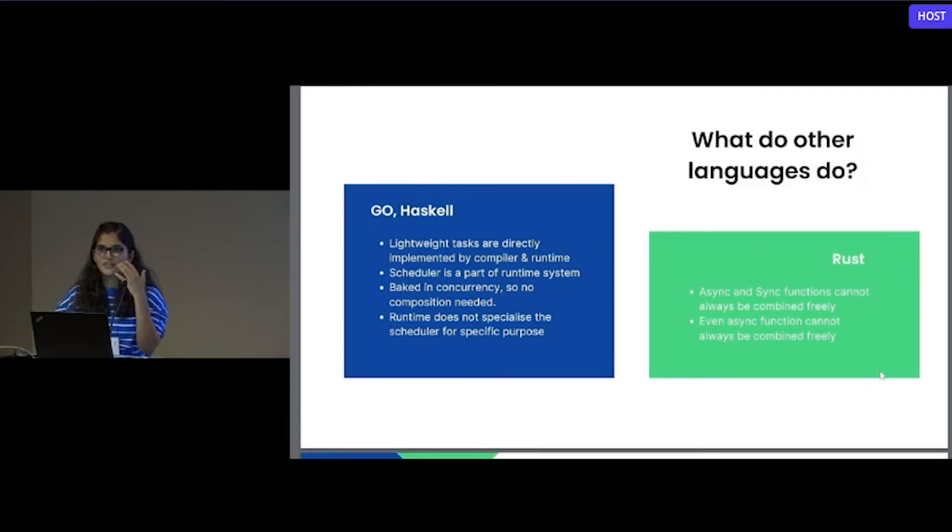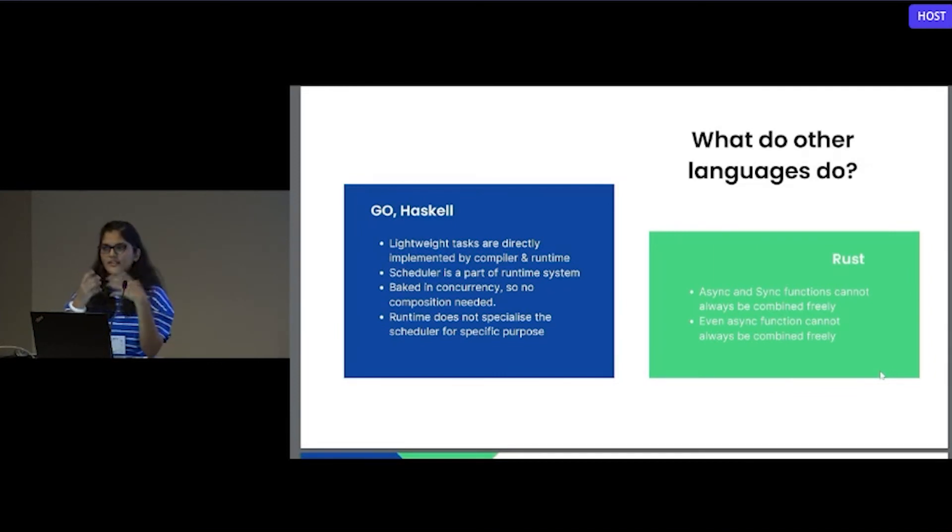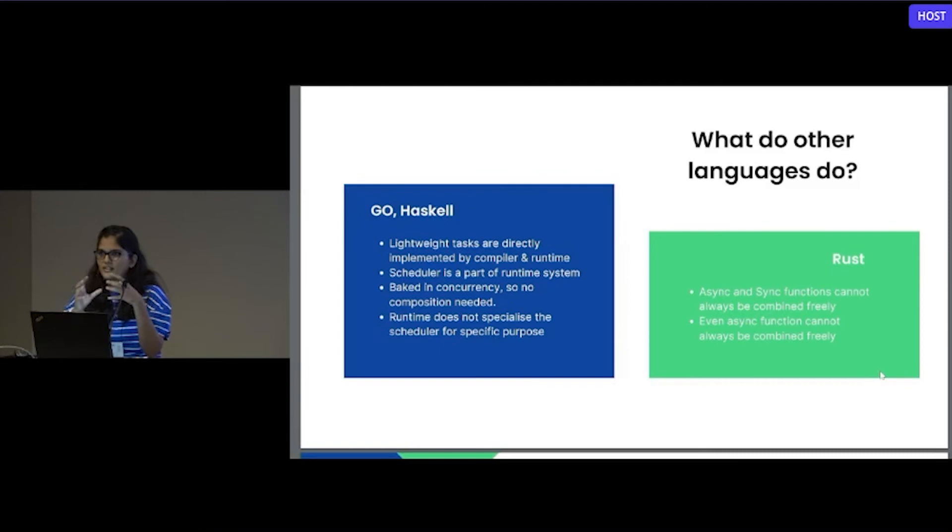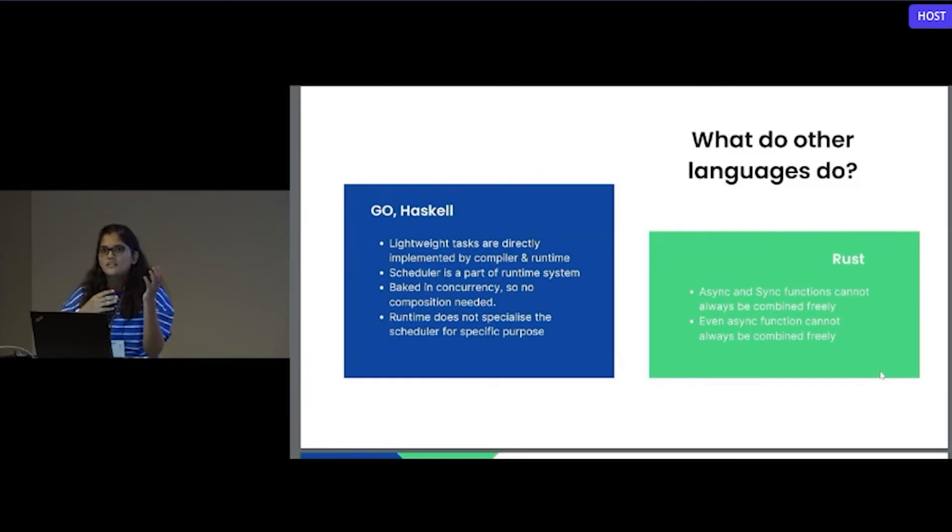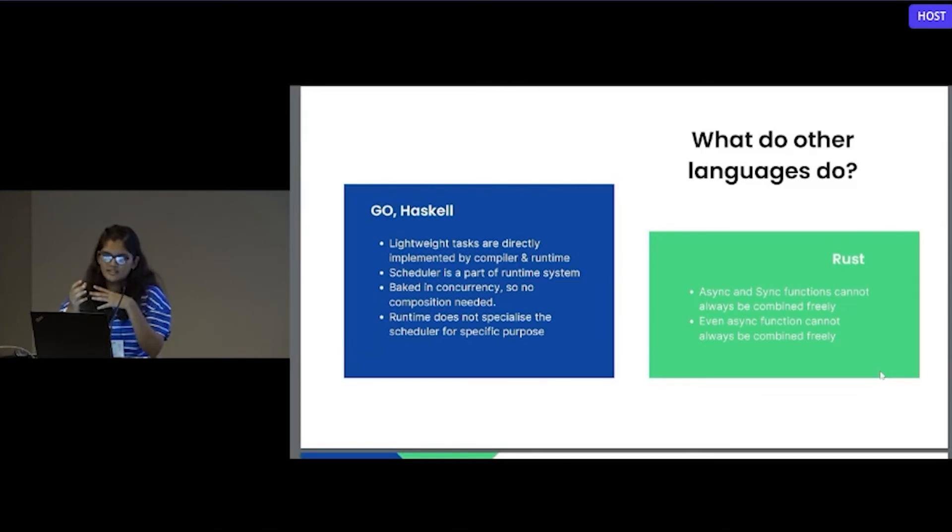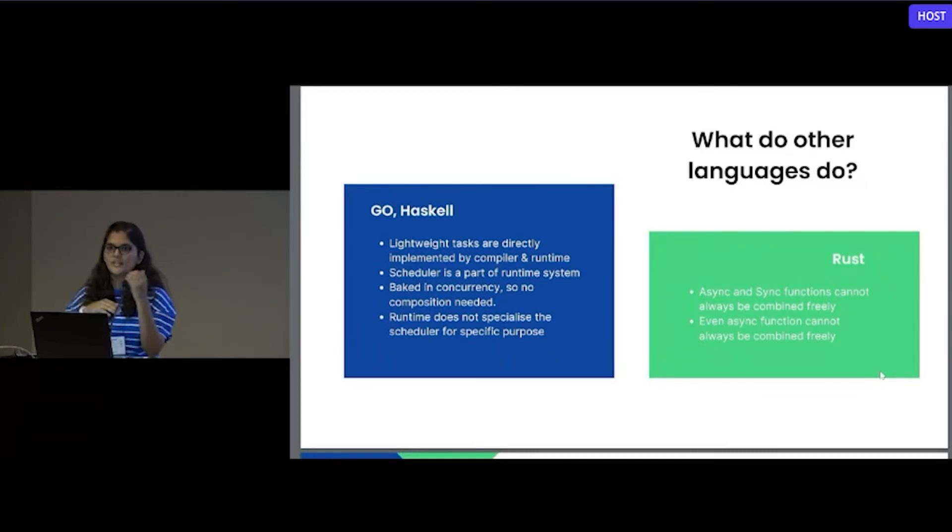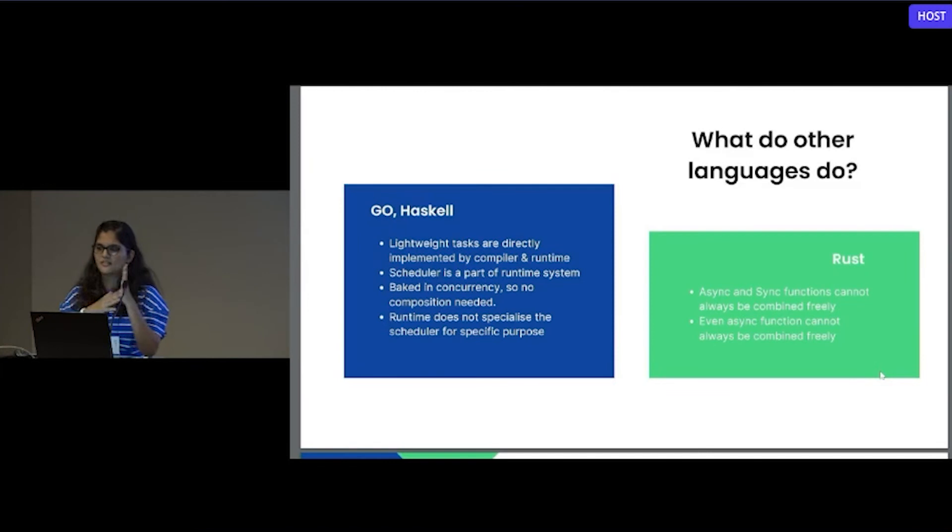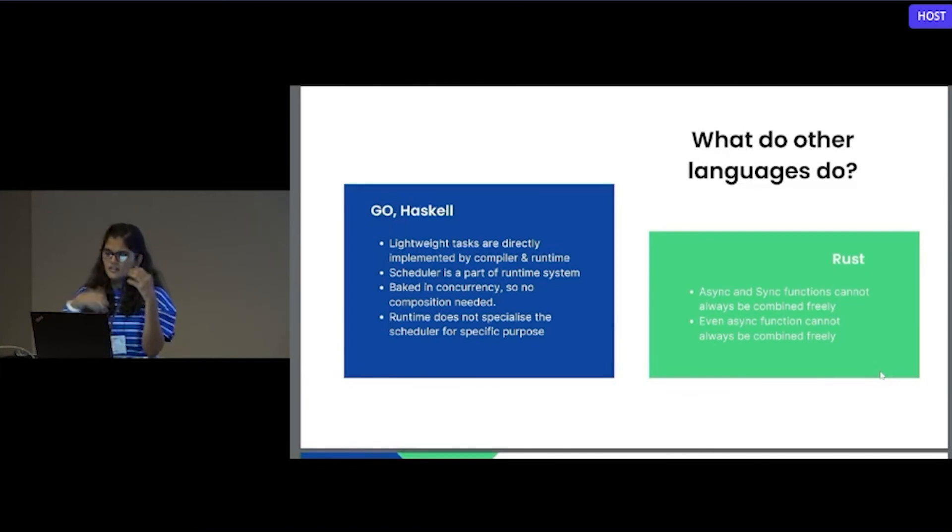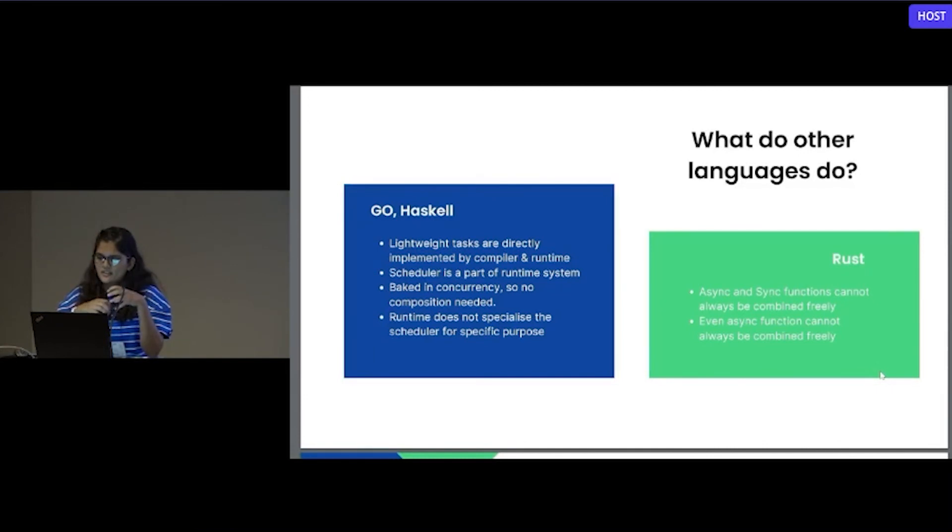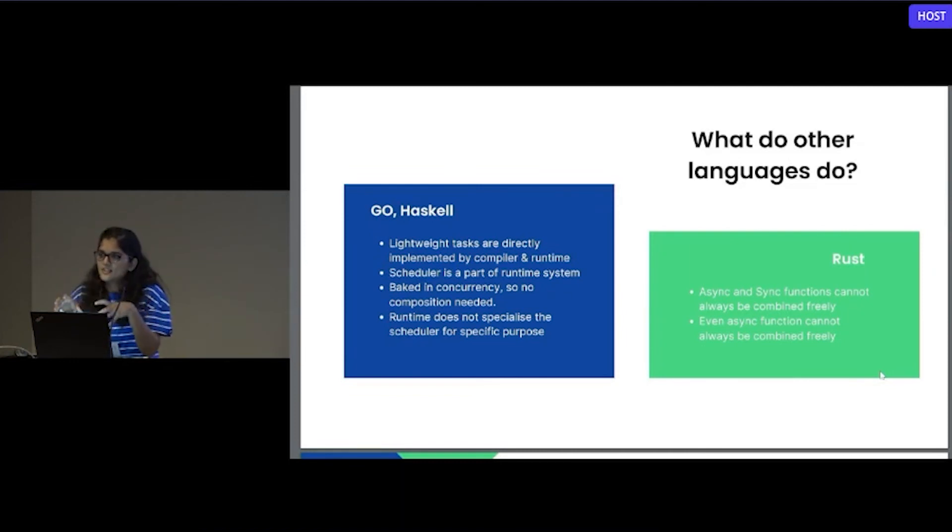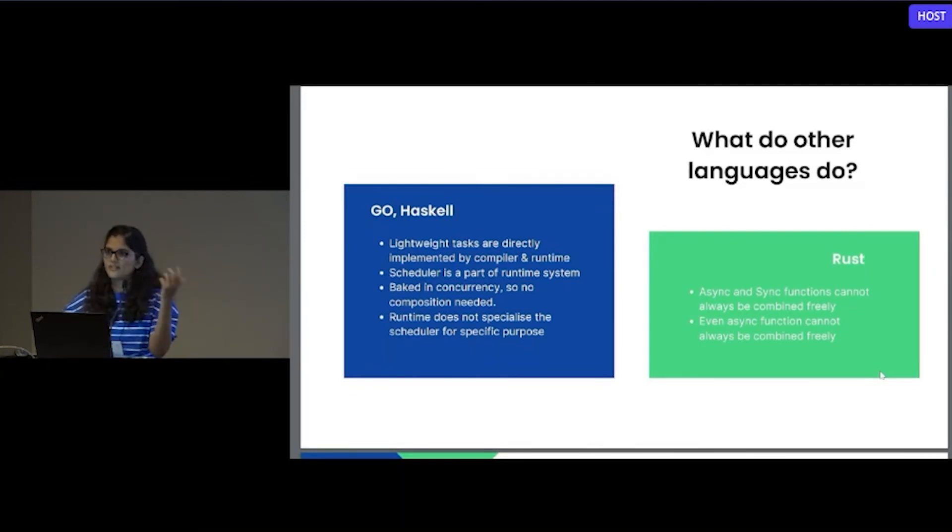What do other languages do? For Go and Haskell, it's more like everything is encoded into the runtime. It is not that much flexible. They don't have the problem of composability of different libraries, but the cons is that you won't have the specialized scheduler for some specific purpose. Every time you have to use the same runtime. In Rust, async and sync functions are not always combined freely. Even they have different runtimes for their async functionalities, but they are also not combined freely. You can check on the website, they have mentioned it.